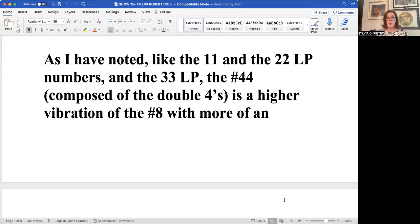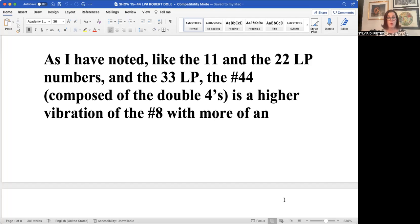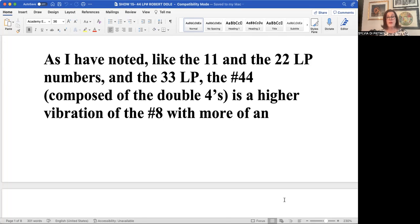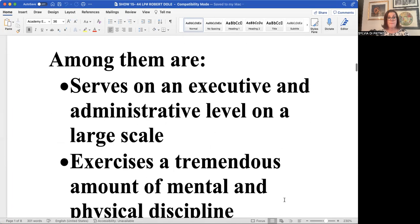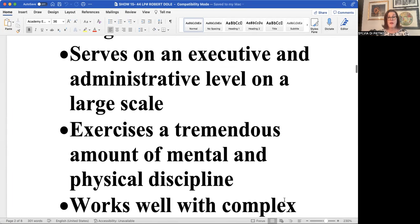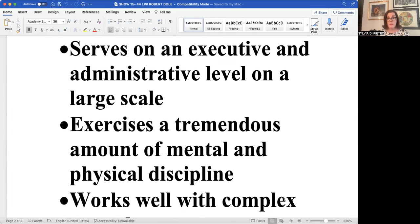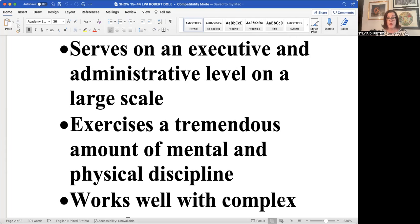So with those two double fours, I mentioned to you that the four never stops working. It's always building. And the two fours are always doing multiple large projects at one time. So that's really how the four four in the master number reduces down to a number eight of authority and power and force and respect, integrity, truth. It serves on an executive and administrative level on a very broad scale. It exercises tremendous mental and physical discipline. Why? Because the four doesn't stop working and neither does the eight.